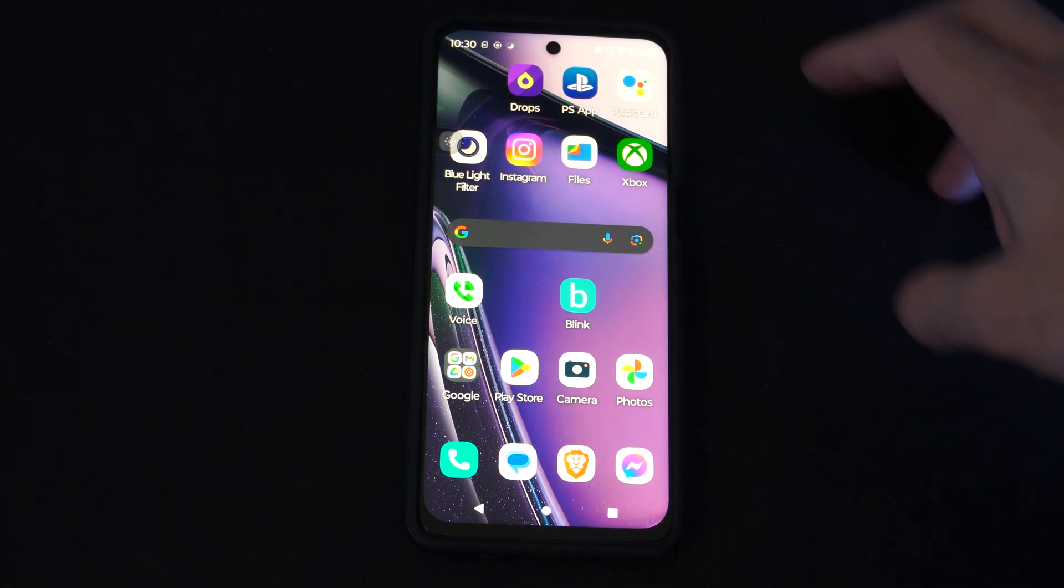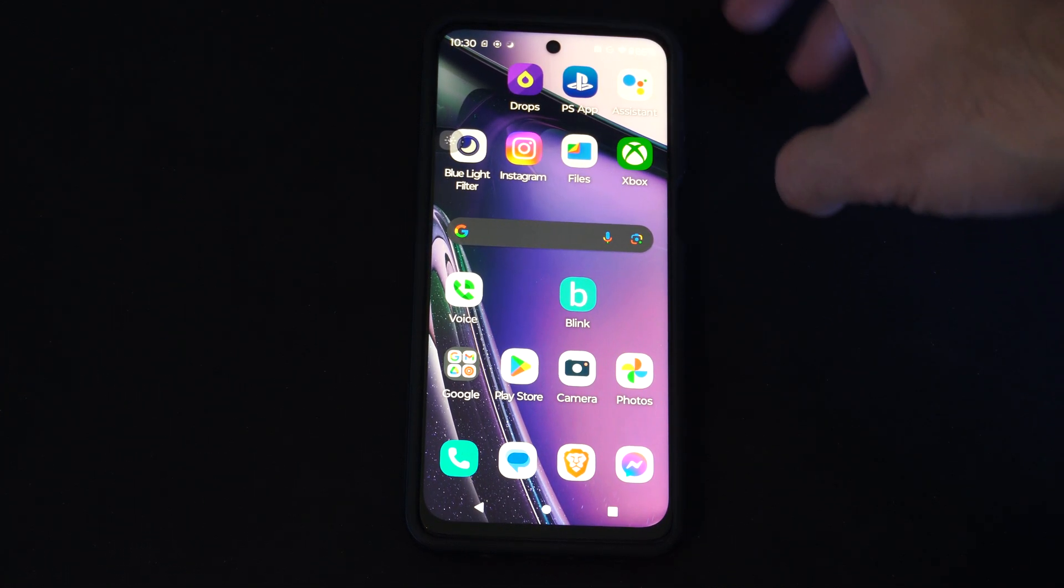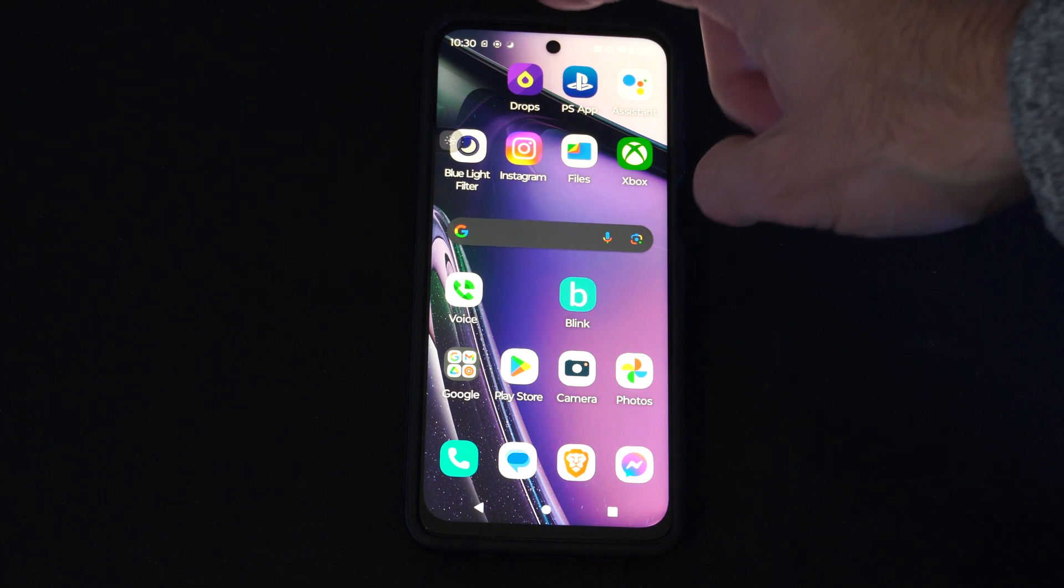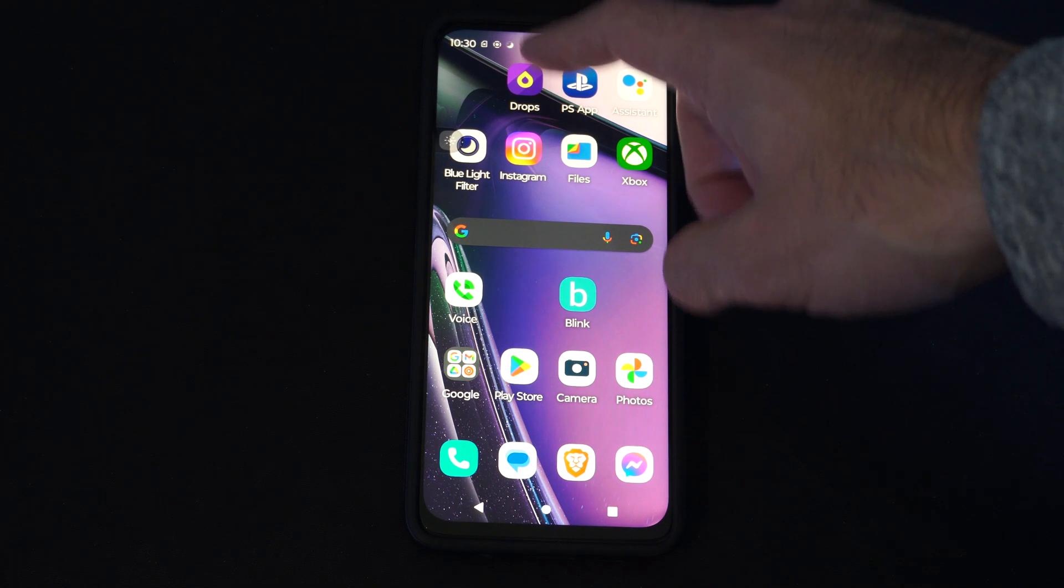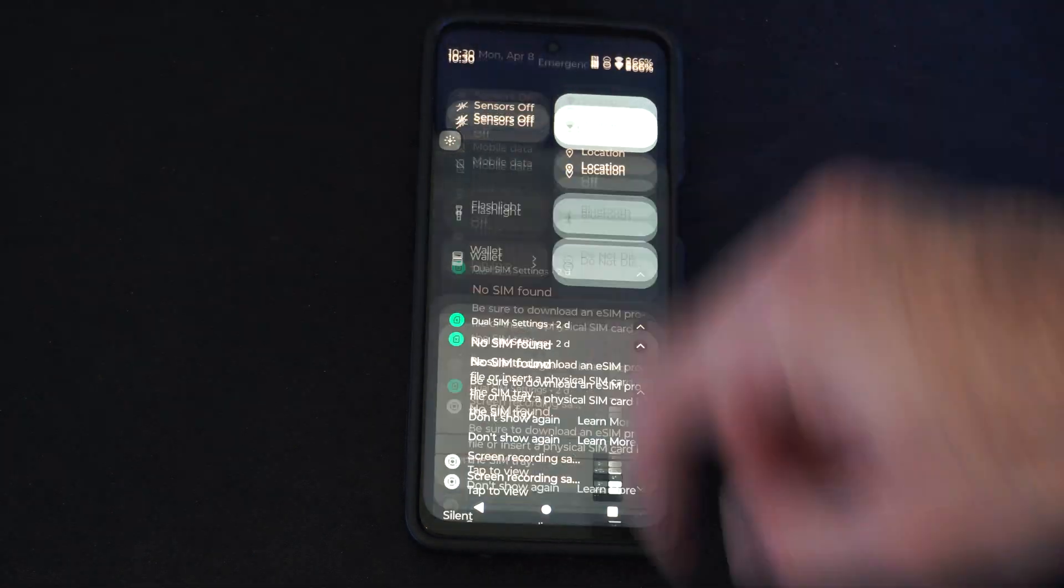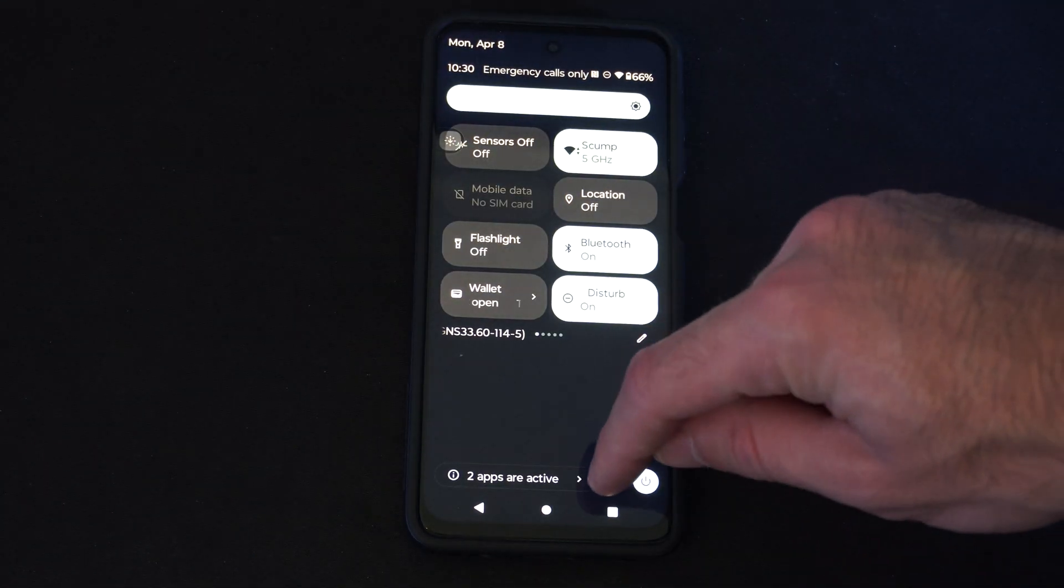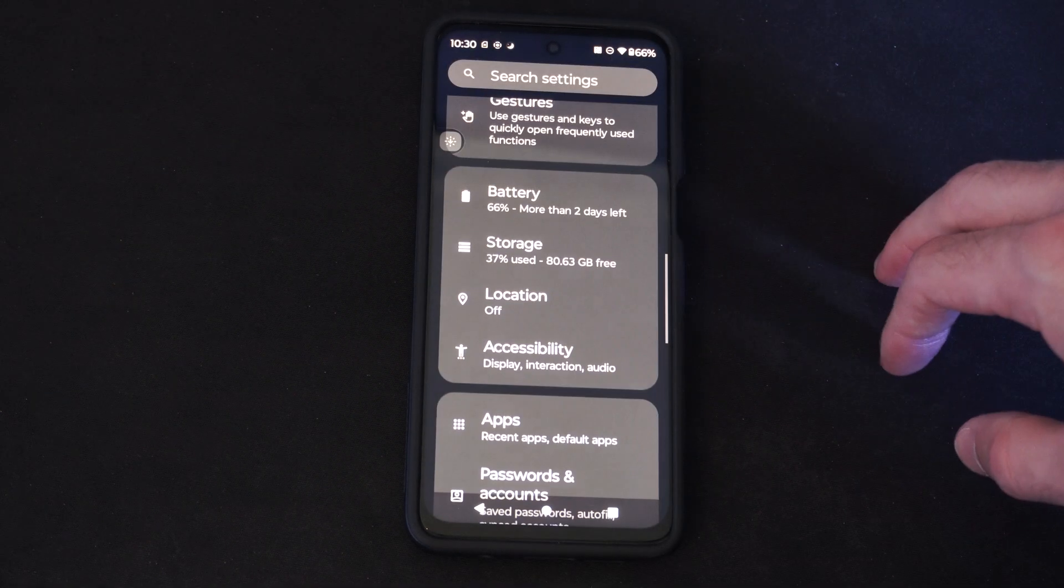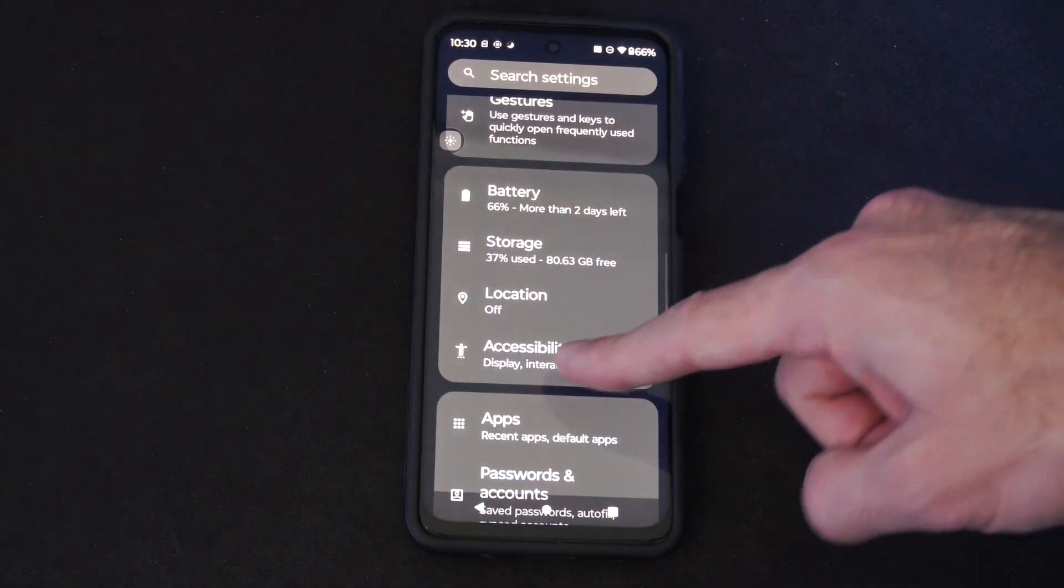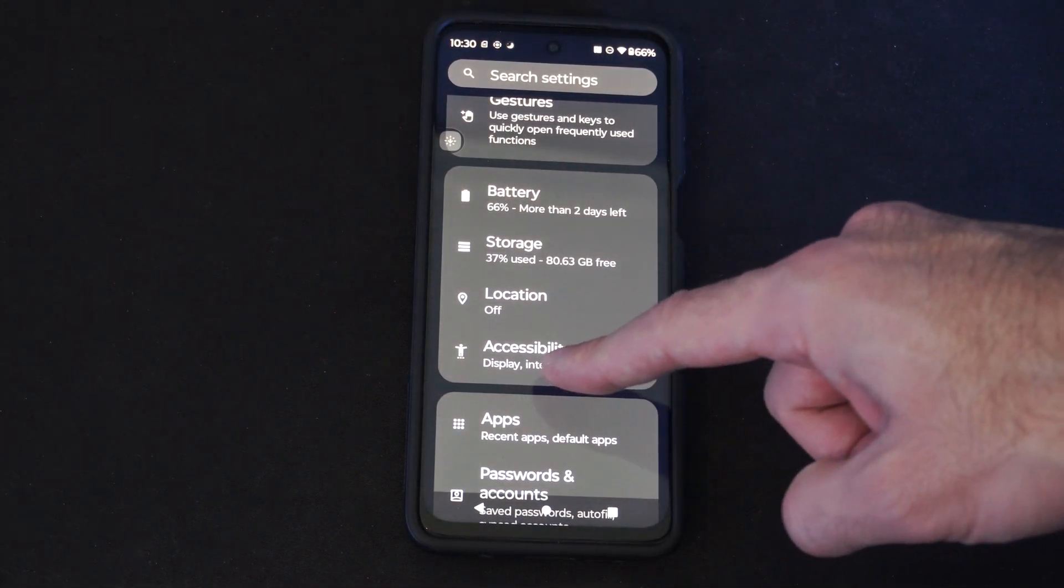So if it's difficult to see the different shades of colors, scroll down from the top and then go to settings. And we want to go to accessibilities.